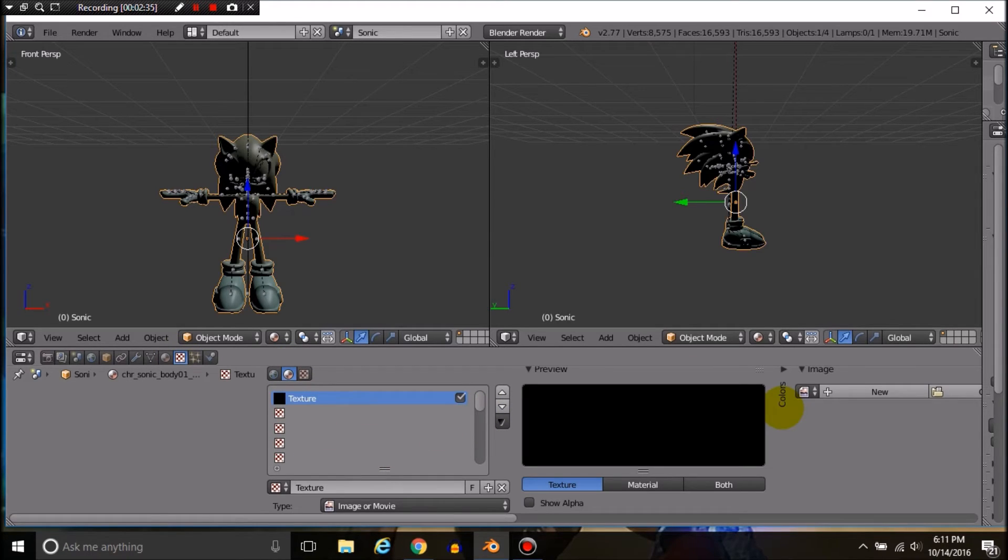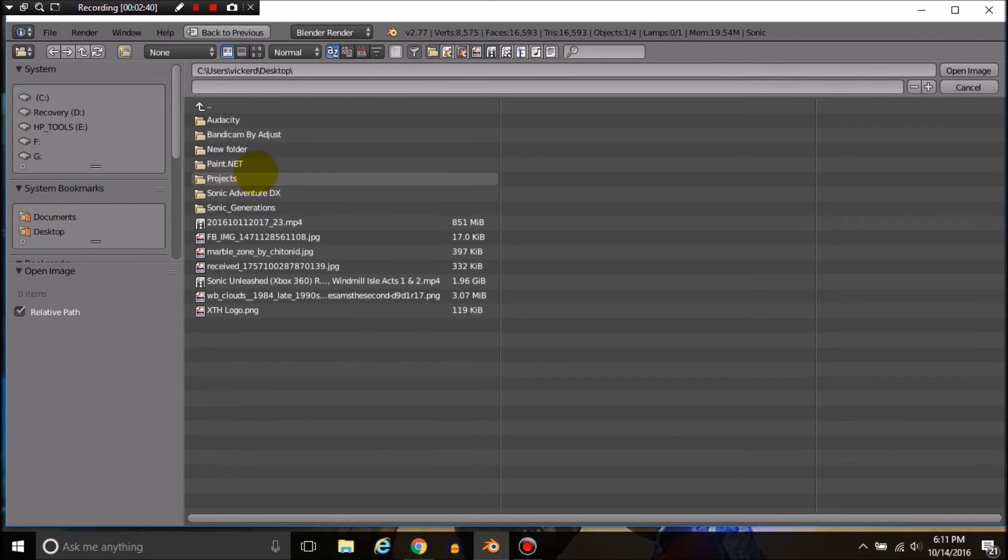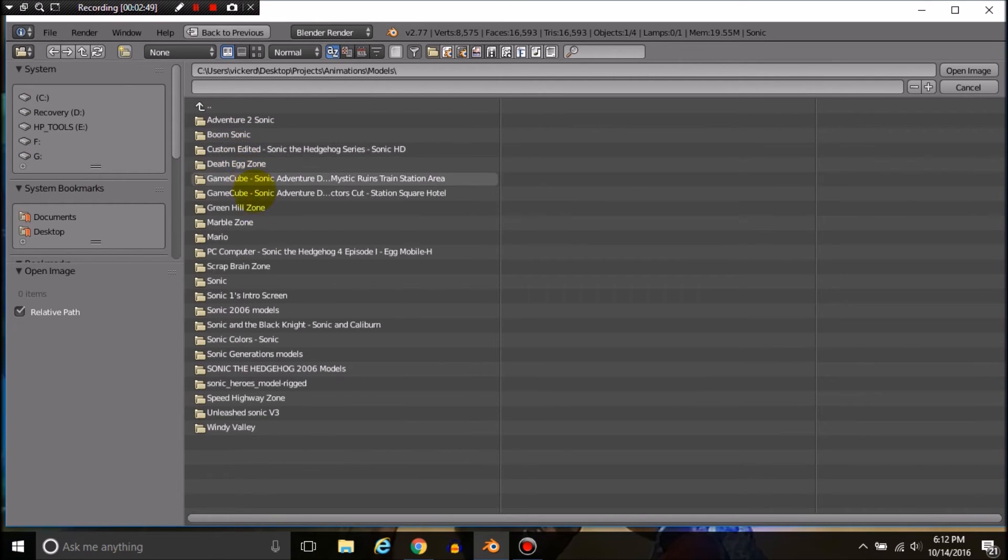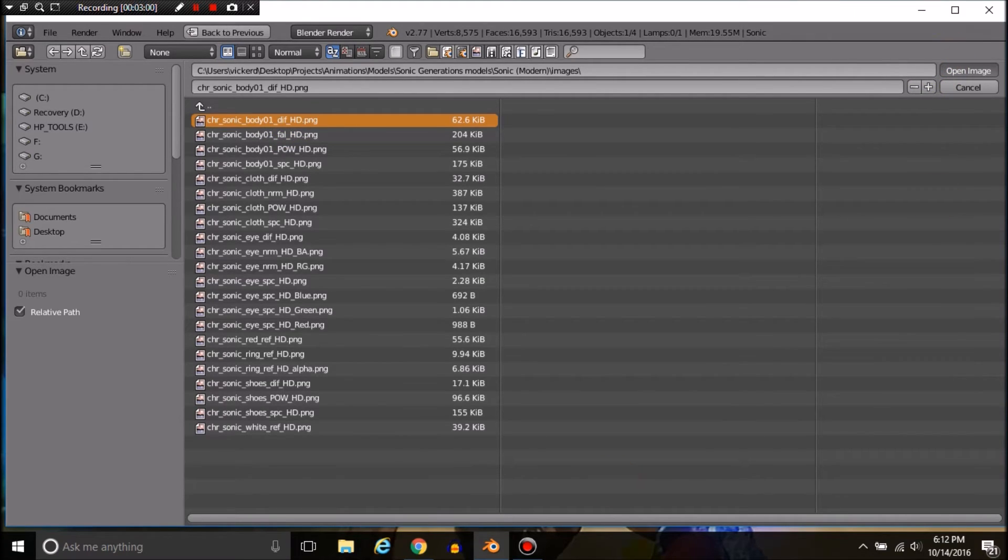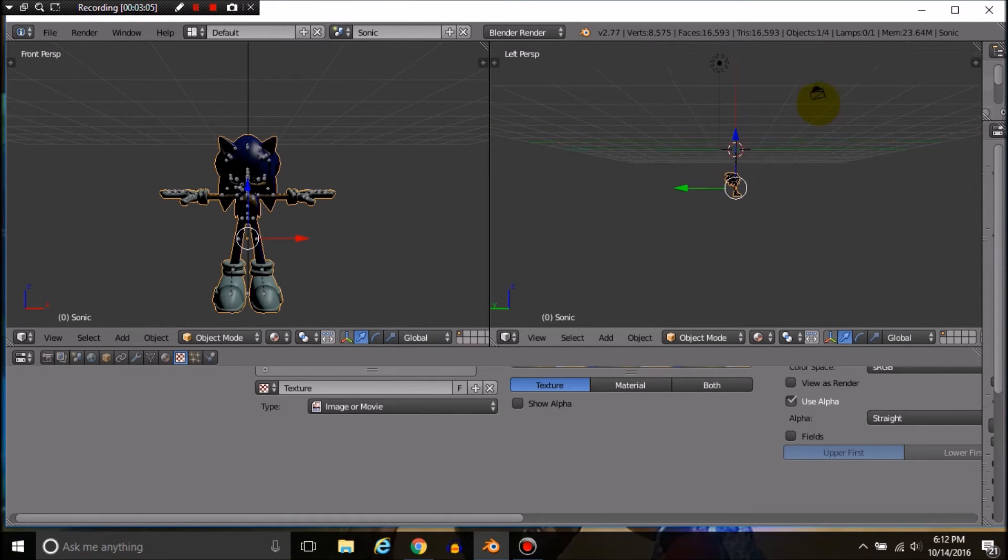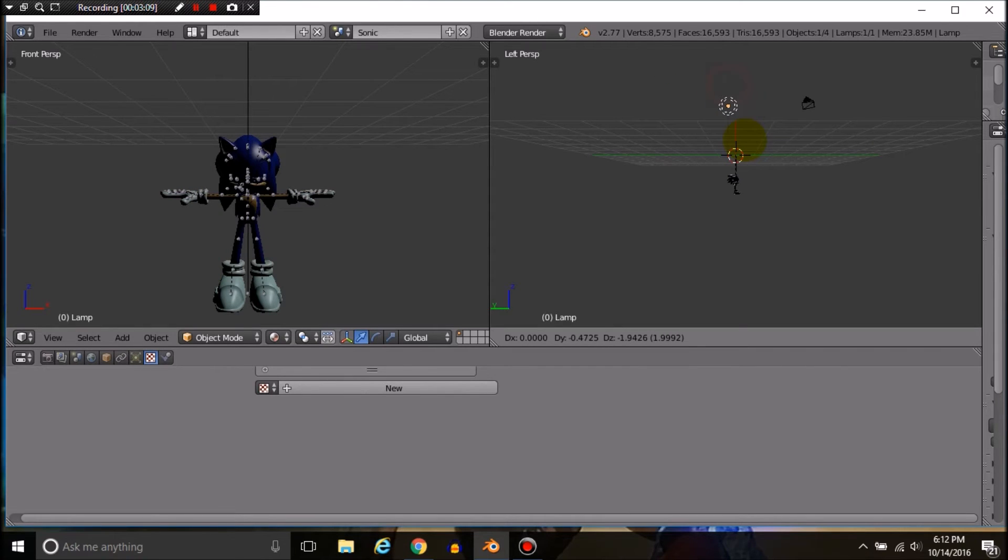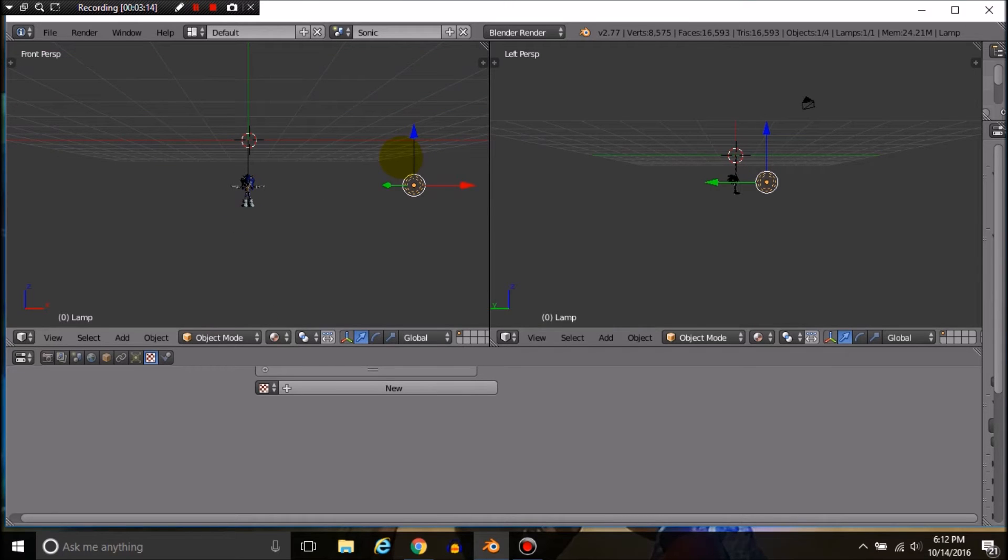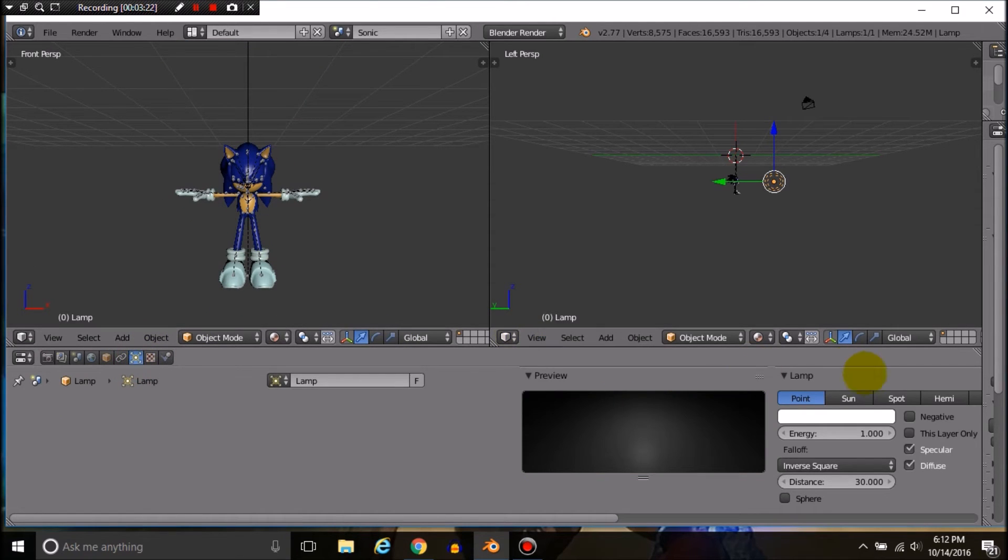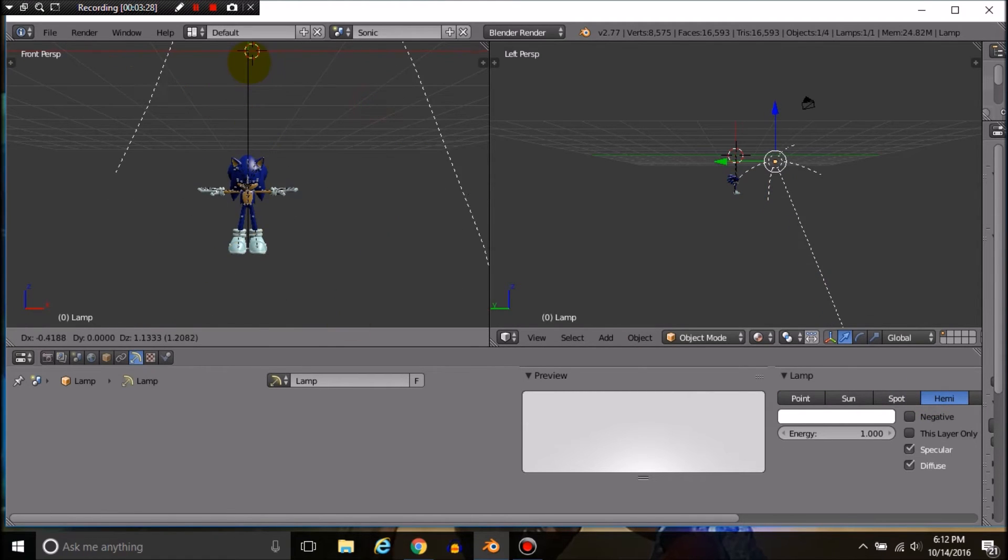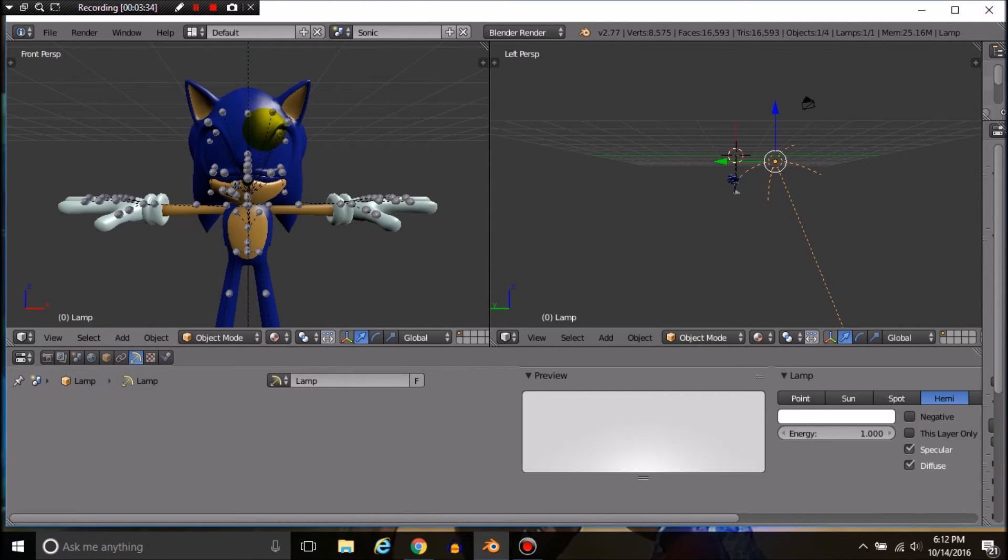If you're having problems with texturing, head to the checkerboard, open it, and go back to the directory. You want to make sure that it's diffuse because that is the main texture. We're going to go to hemi so it will just remain the same lighting anywhere.